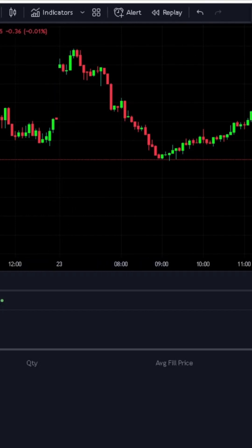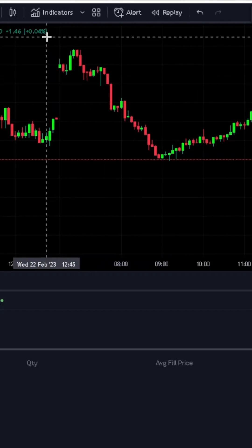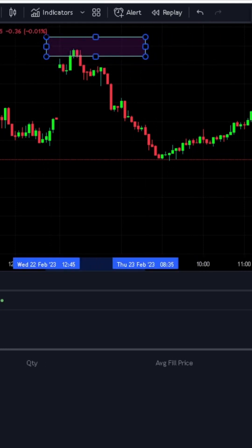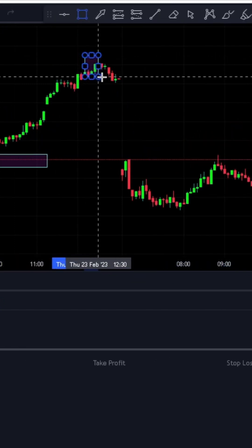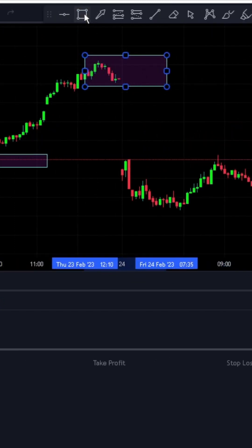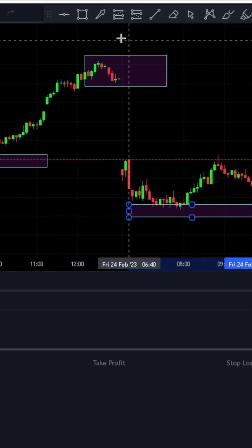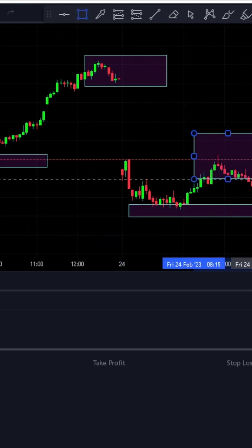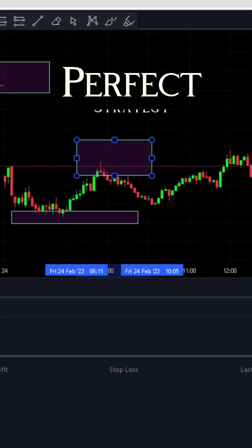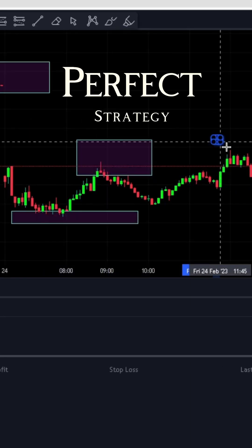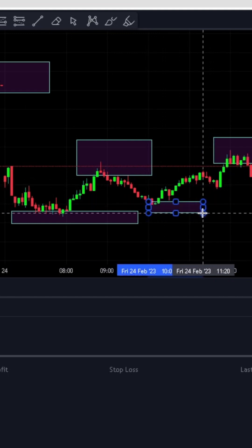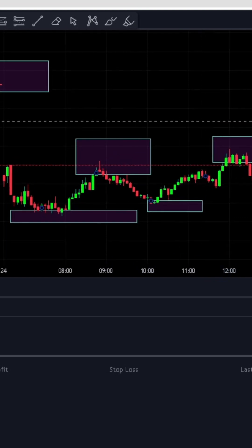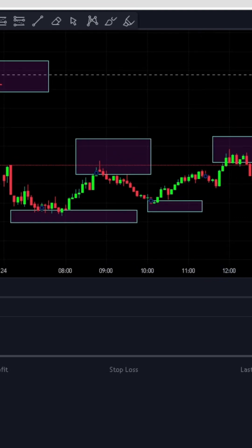Hello everyone, I hope you guys are doing good and having a wonderful trade. What if we could sell here and buy at the bottom, and sell here again and find the bottom, and buy here again and sell here again? Isn't that the perfect strategy — buying always at the bottom and selling on top, without hesitation and without stress? That's what we are going to do today, and I'm going to show you how to do it.